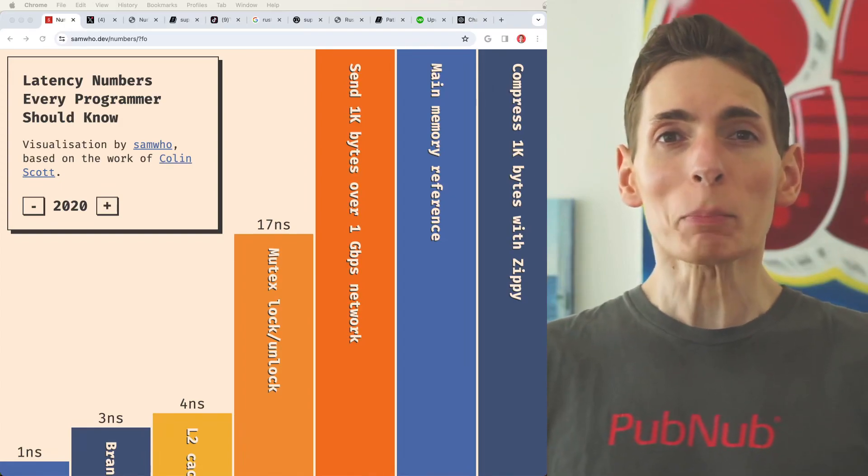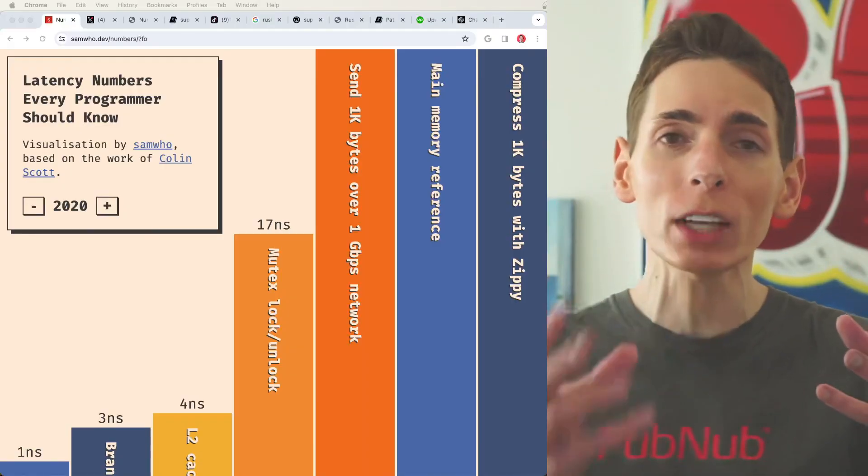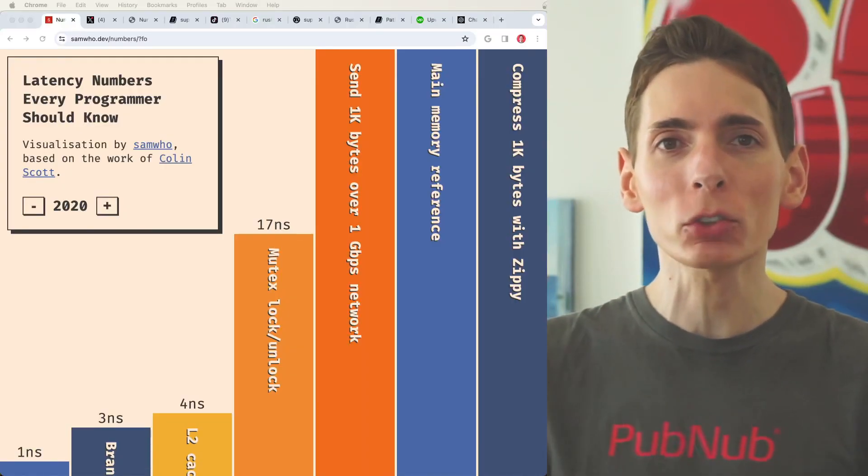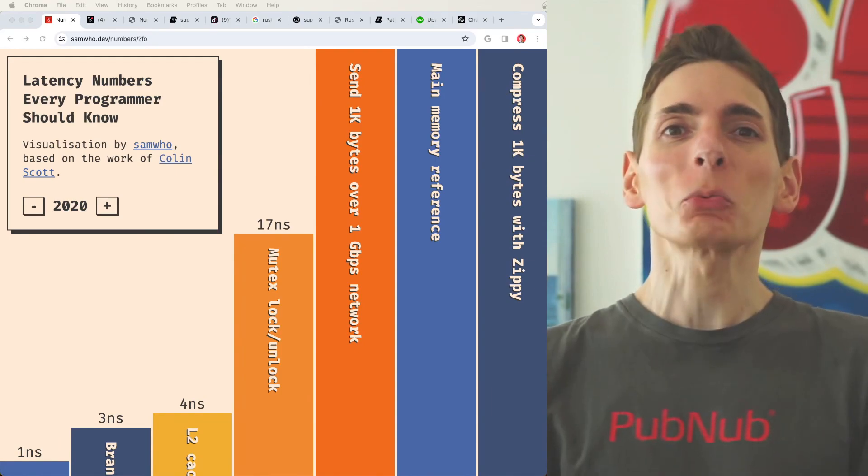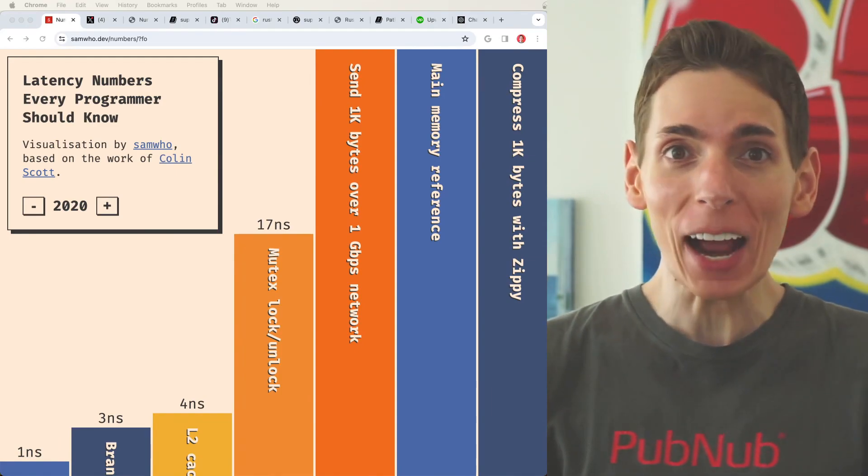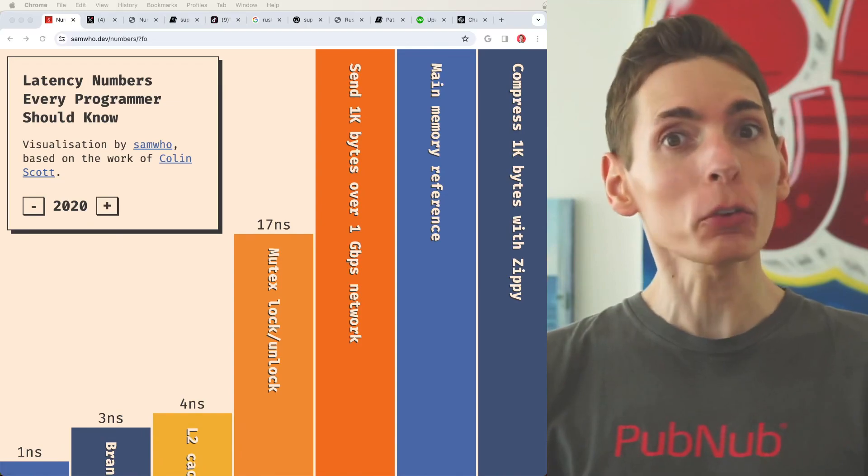Latency numbers that every programmer should know. As a software engineer, as a programmer, you need to know how long it takes certain activities or tasks for the computer to achieve a certain operation or completeness. Guess what? Some things are really fast, really, really fast.